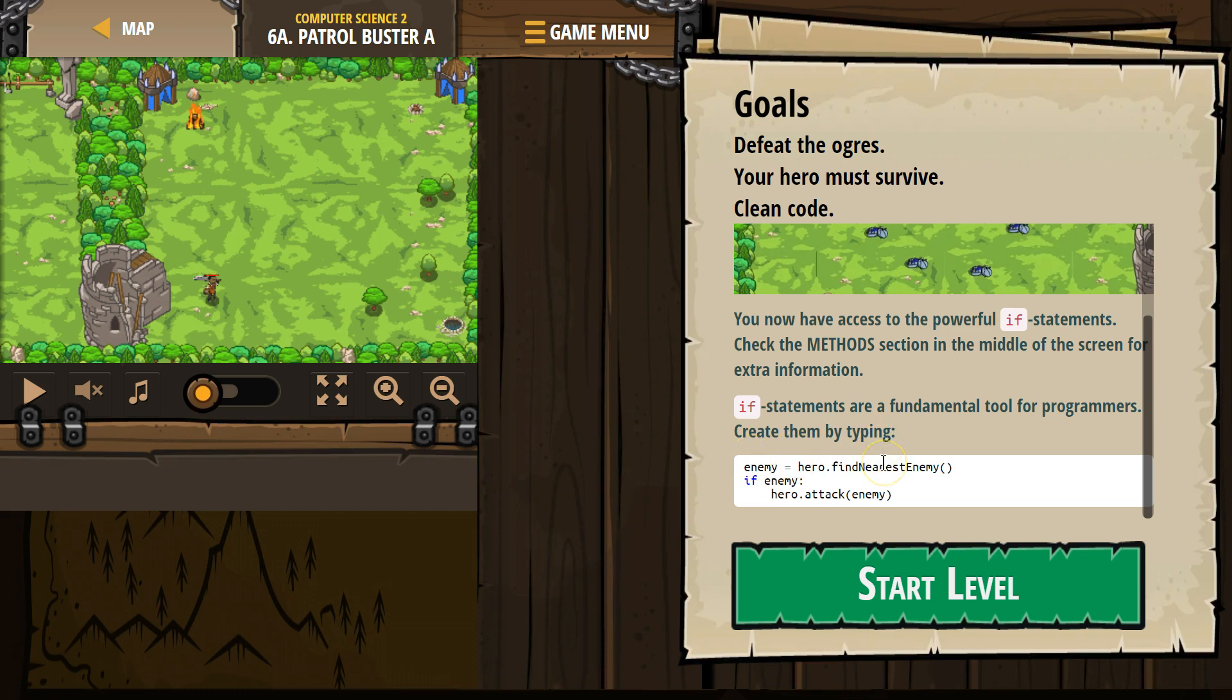It says, well, hero looks around, finds nothing. Enemy equals nothing. So that's why we're using an if statement here.